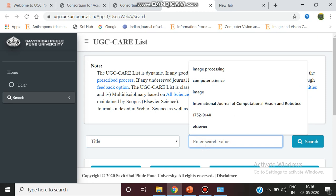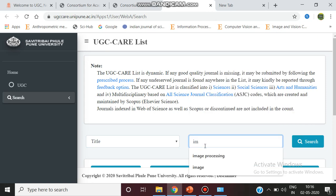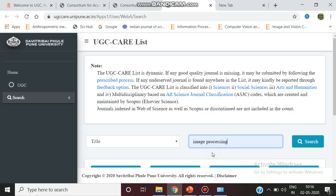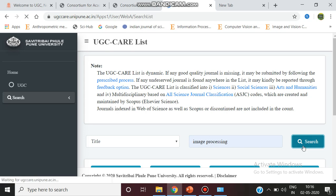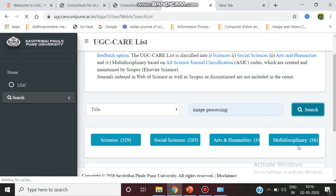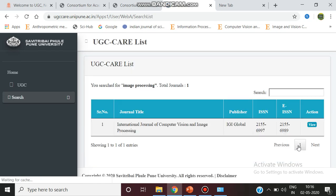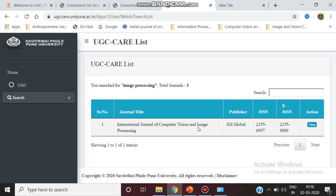I am giving this search, and a journal called International Journal of Computer Vision and Image Processing, which is run by the publisher IG Global, is being listed.